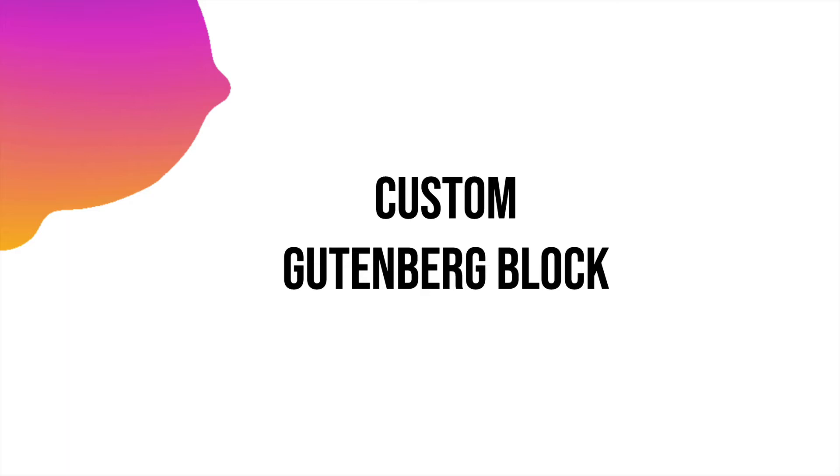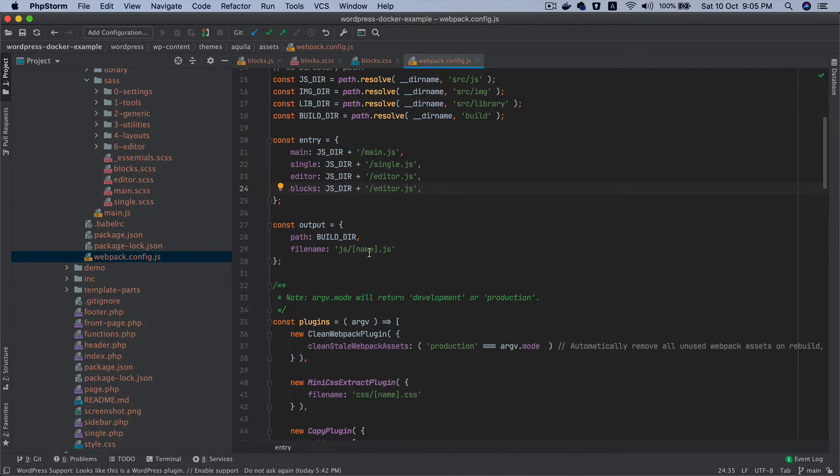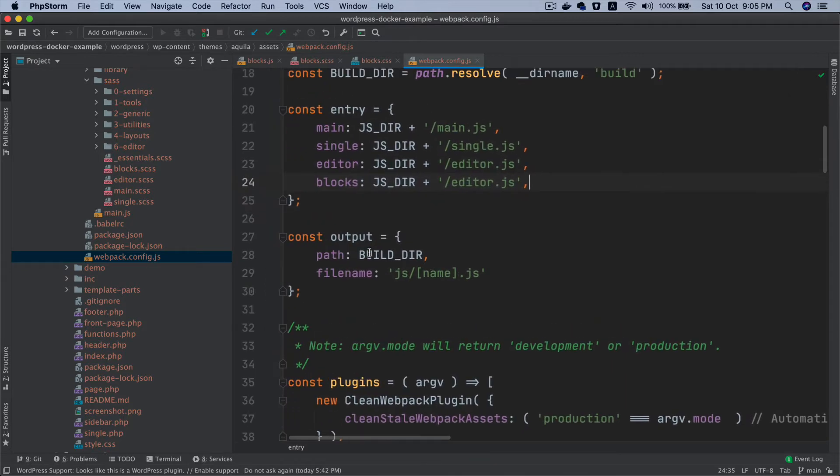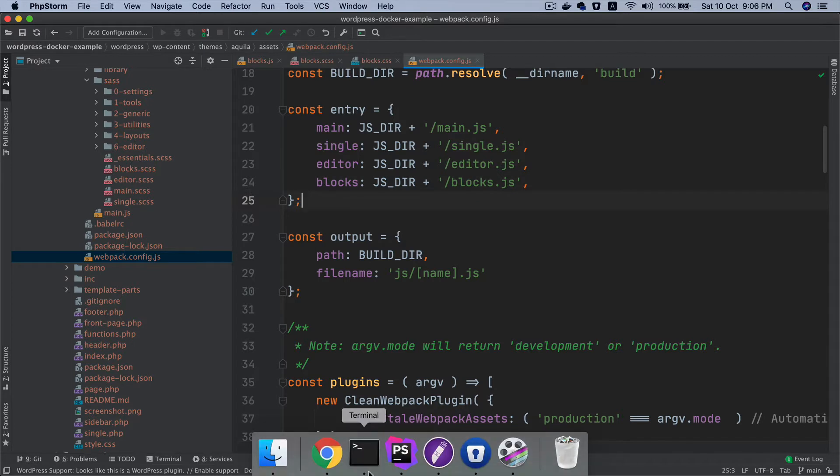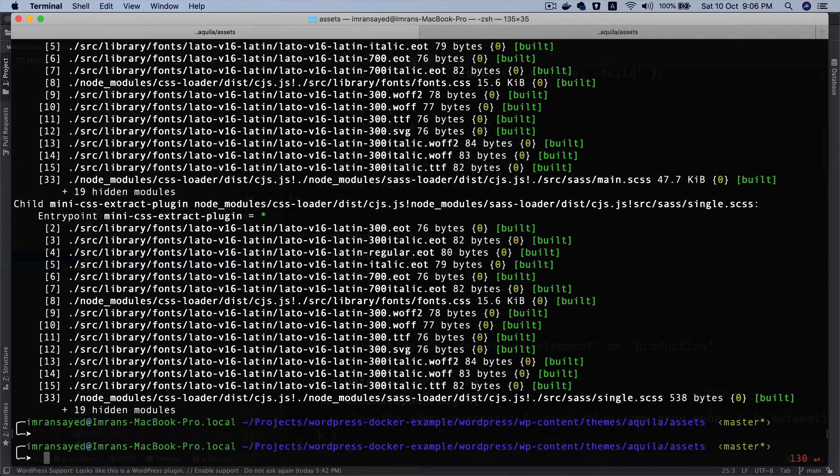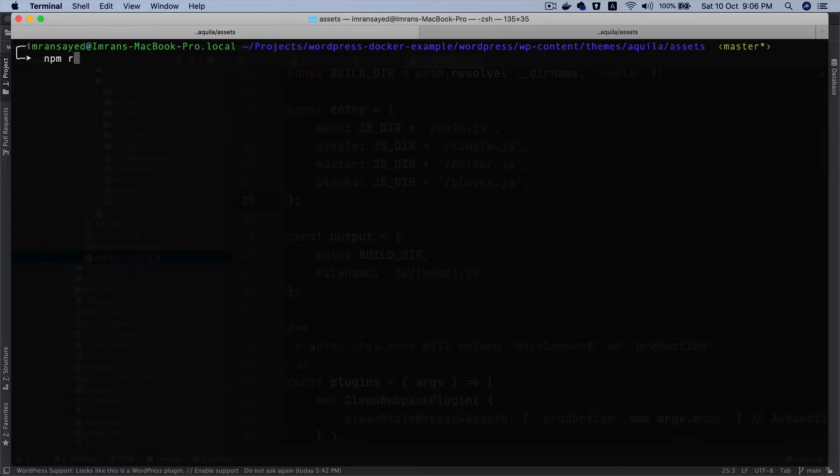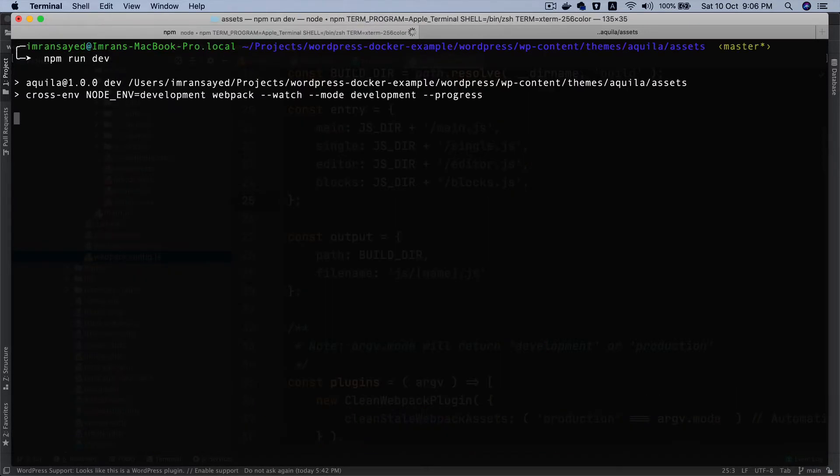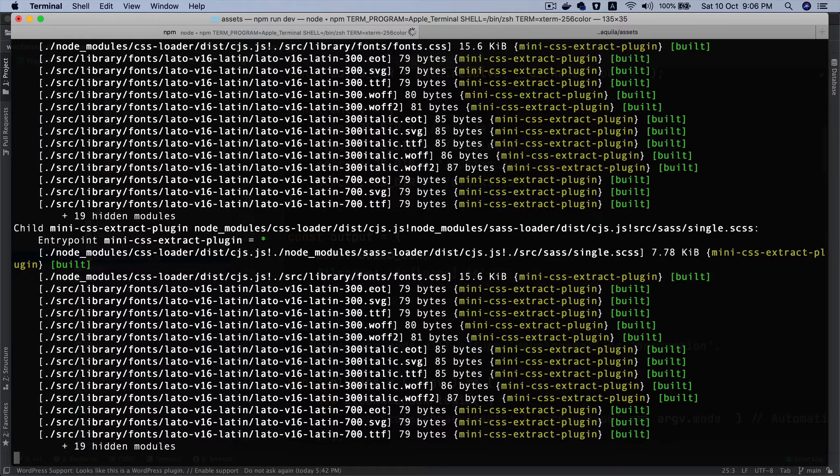Anyways, let's start. Just a small correction before we move. Remember in the webpack config we added the blocks entry and we accidentally put the editor.js - this needs to be blocks.js. I'm just gonna run the webpack again, npm run dev, so we go into the development mode and not the build because we're going to be developing blocks.